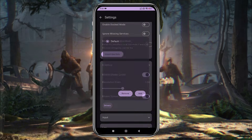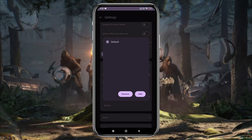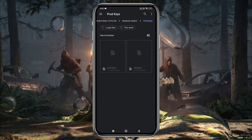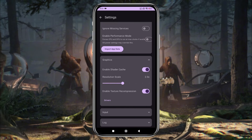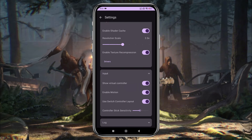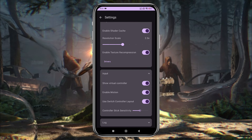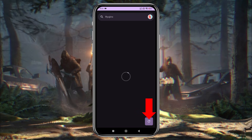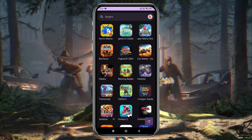Another important feature is the custom GPU driver. By default, it selects your device's GPU, but you can install custom GPU drivers for better performance. Unfortunately, there isn't any option for Vulkan drivers or other advanced graphics configurations yet. If your games aren't showing up on the main screen, just click the Refresh button and they should appear immediately.